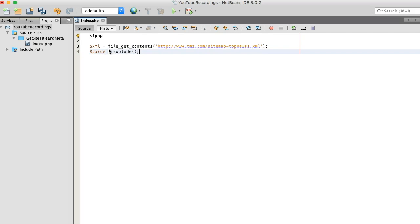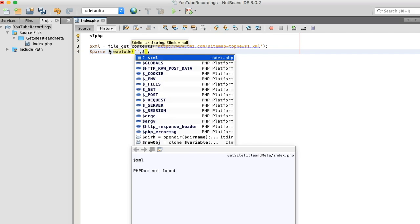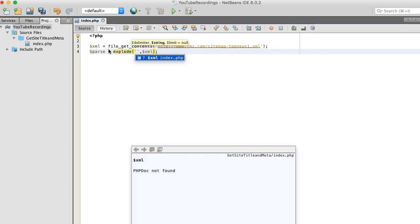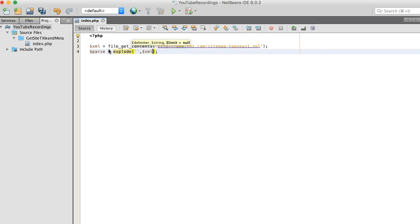And what I want to do is explode on the URL container. Doing so will allow me to split this data into arrays, making it easier to sift through.